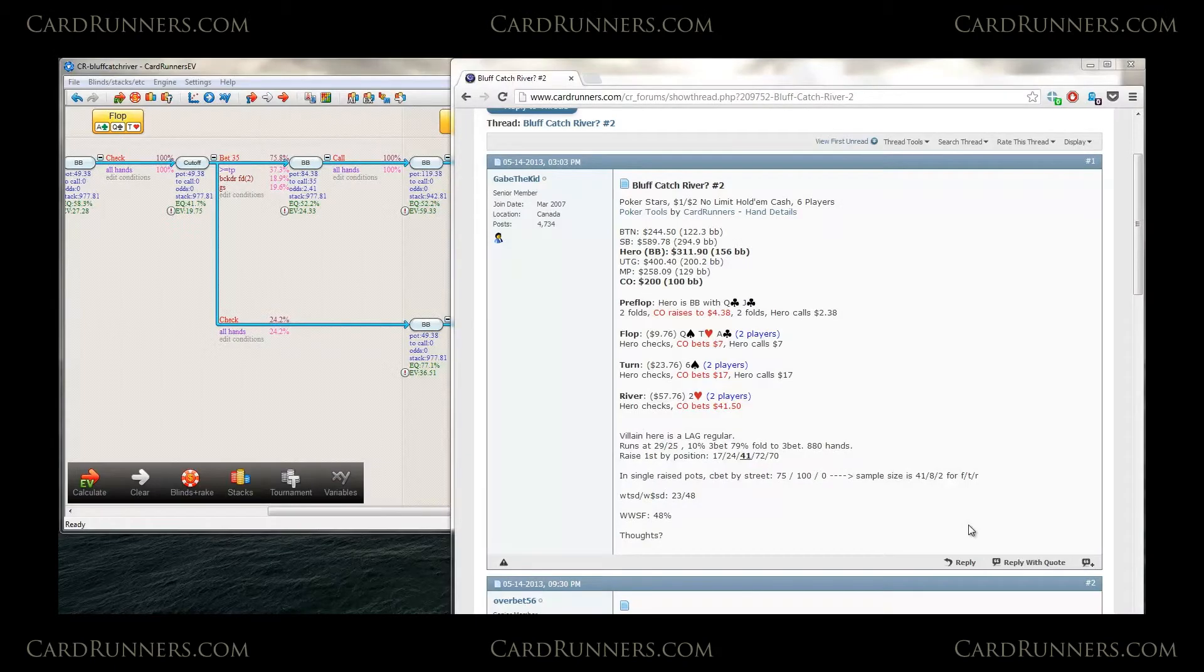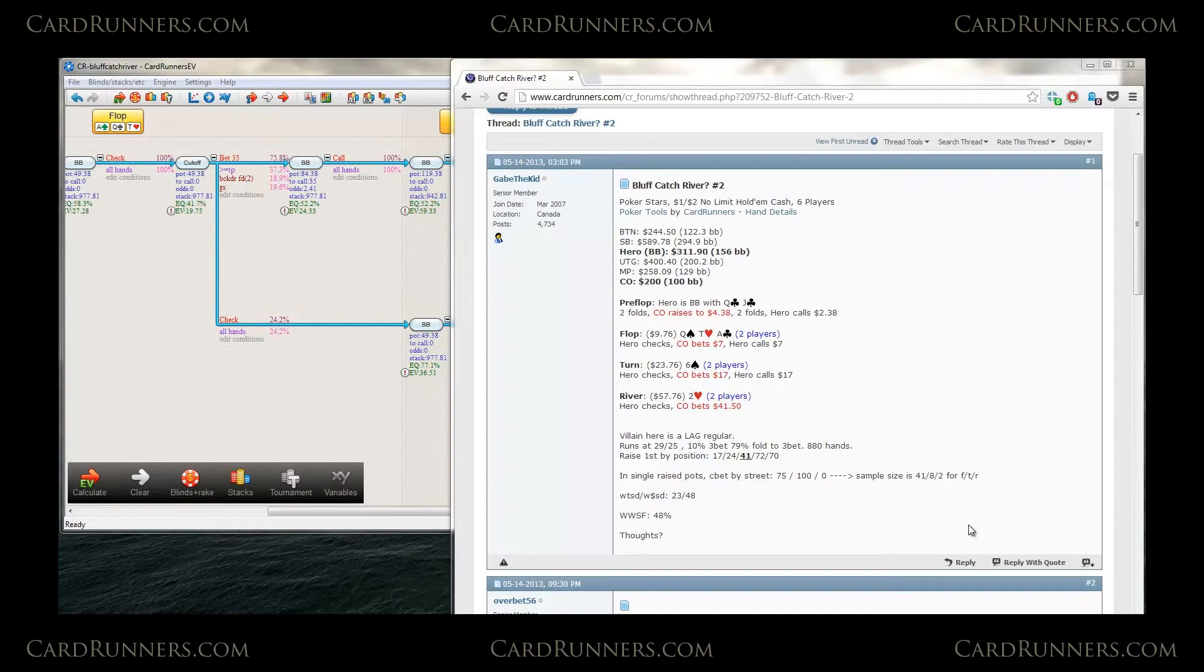Hey guys, this is mplecky23 for cardrunners.com. I'm here today to go over a forum post to ensure that you guys are getting the most out of looking over hand histories in the forums.